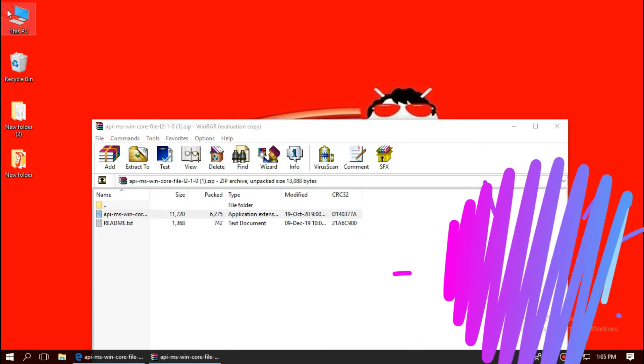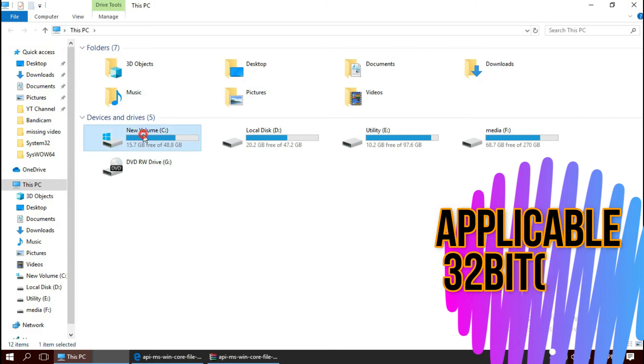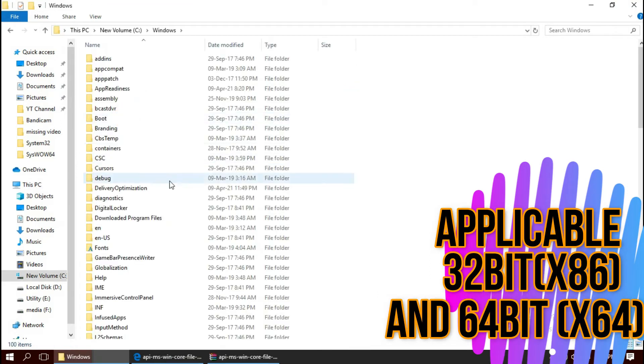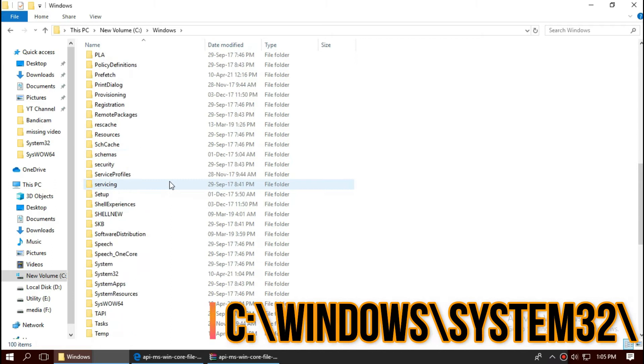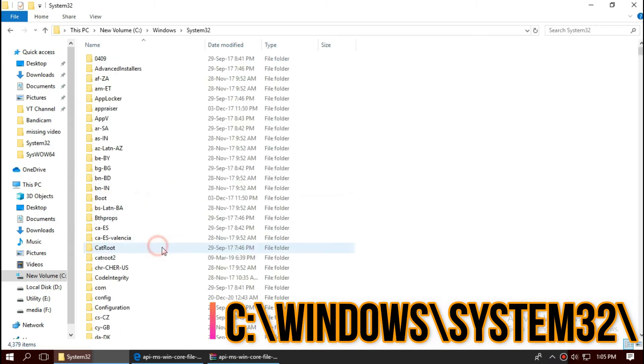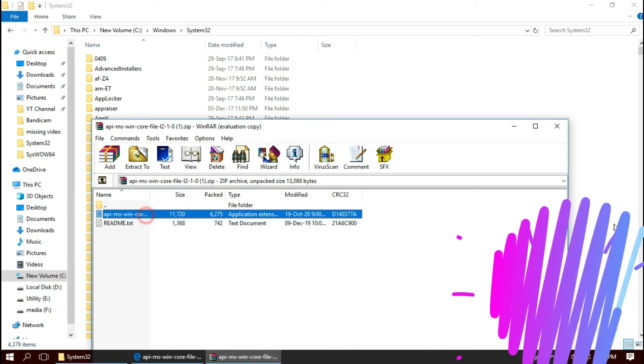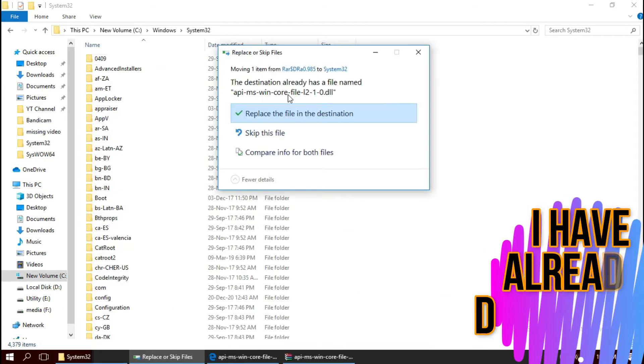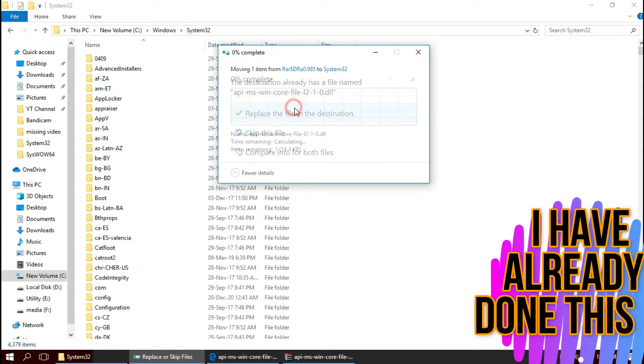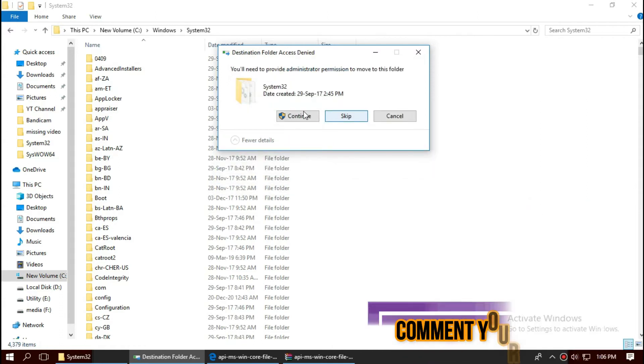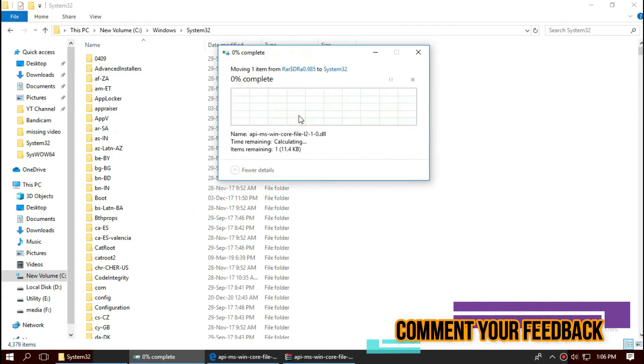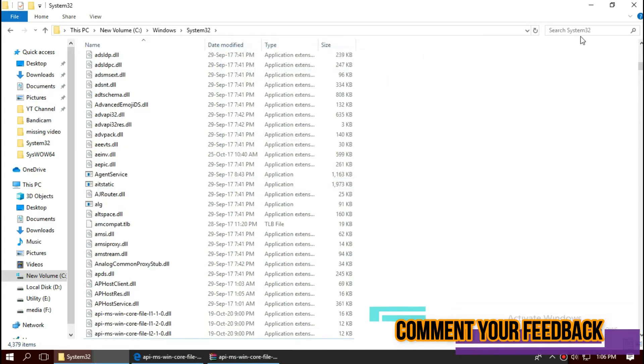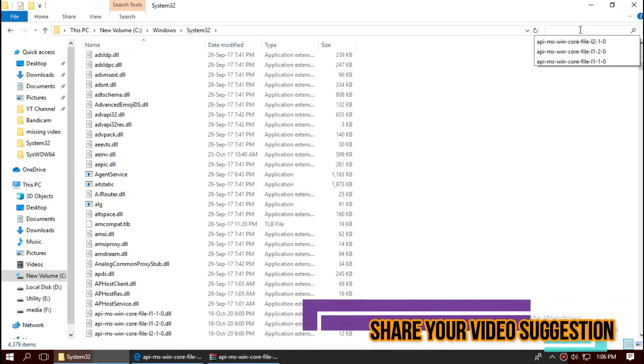To move the DLL, open This PC, Local Disk C, Windows, and find a folder named System32. This is the home of 32-bit DLL. Now click on the zip file, drag the DLL, and drop it. I've already done this, so it's going to replace. Click Continue to give administrator access.